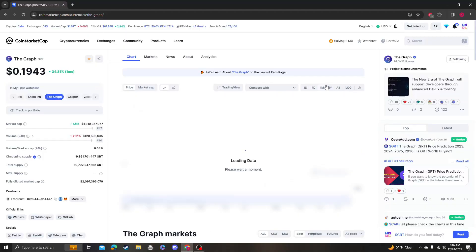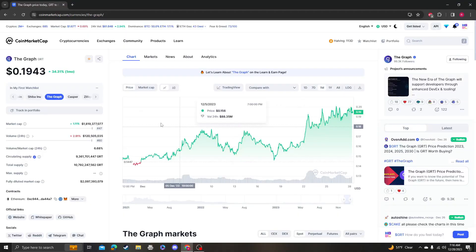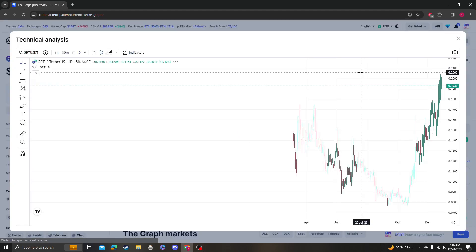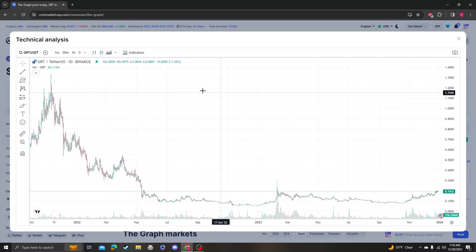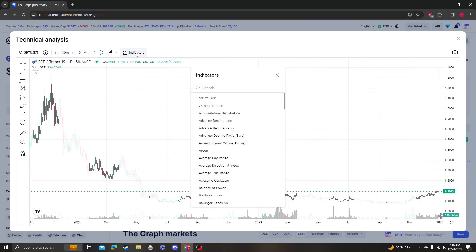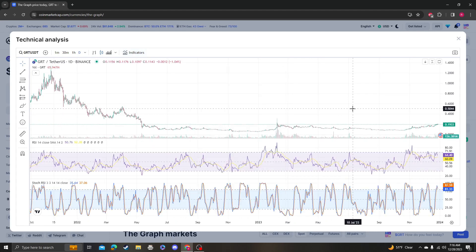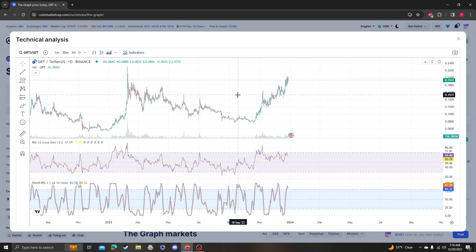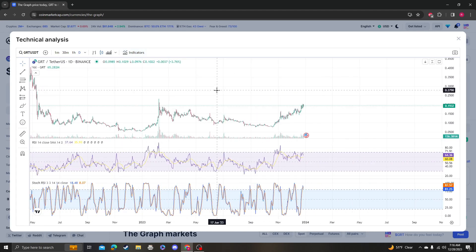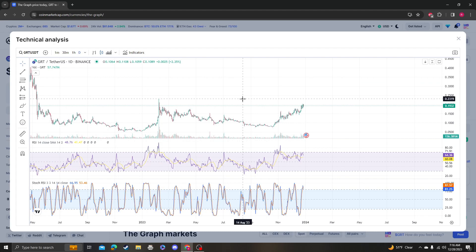Hey guys, it's Cryptomia Analysis coming at you with an update video on The Graph. I think it broke 18 cents, which means I can actually give you guys new targets instead of just needing to get above 18 cents. The next thing is it needs to get above 23 cents.